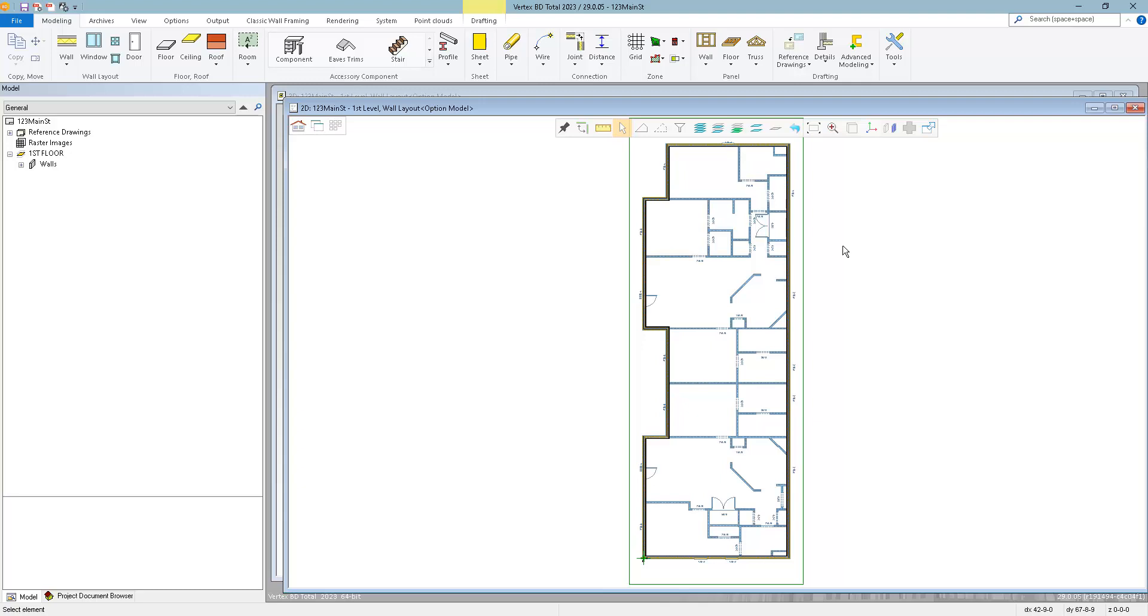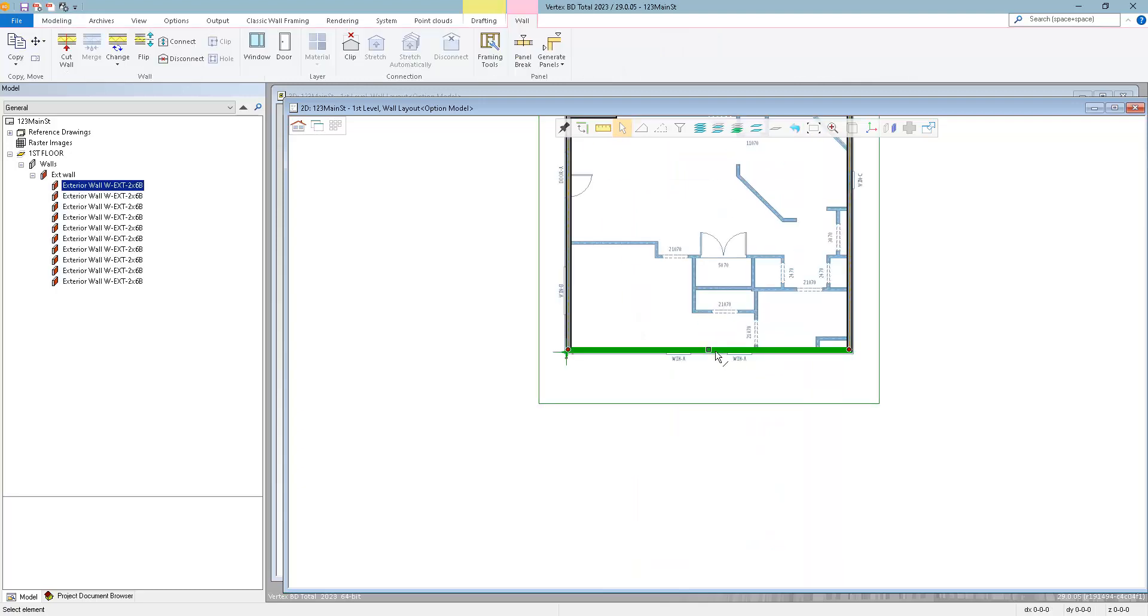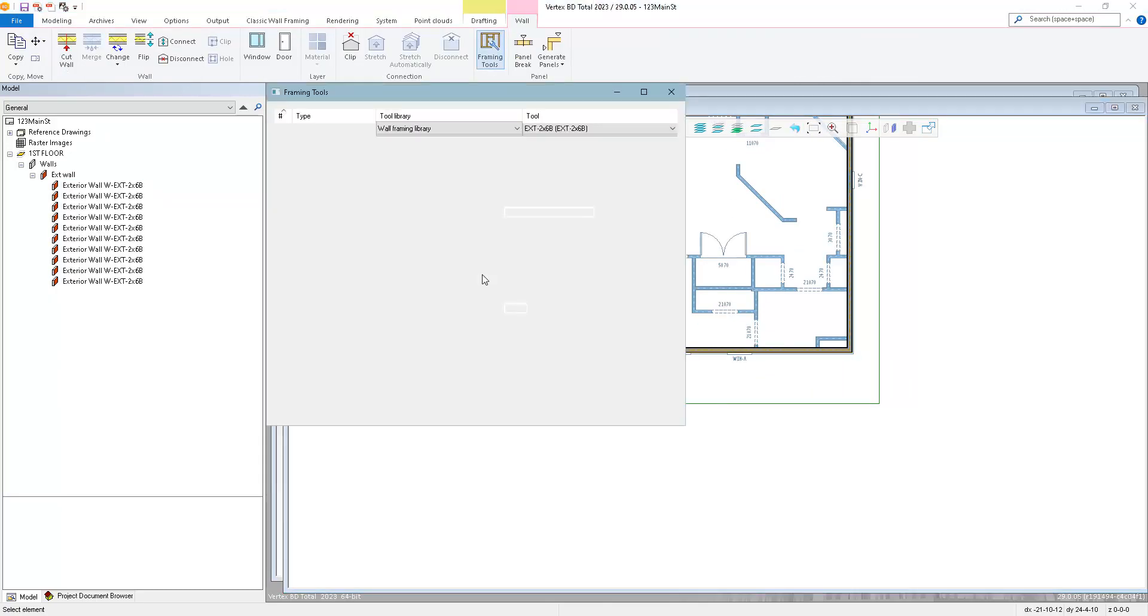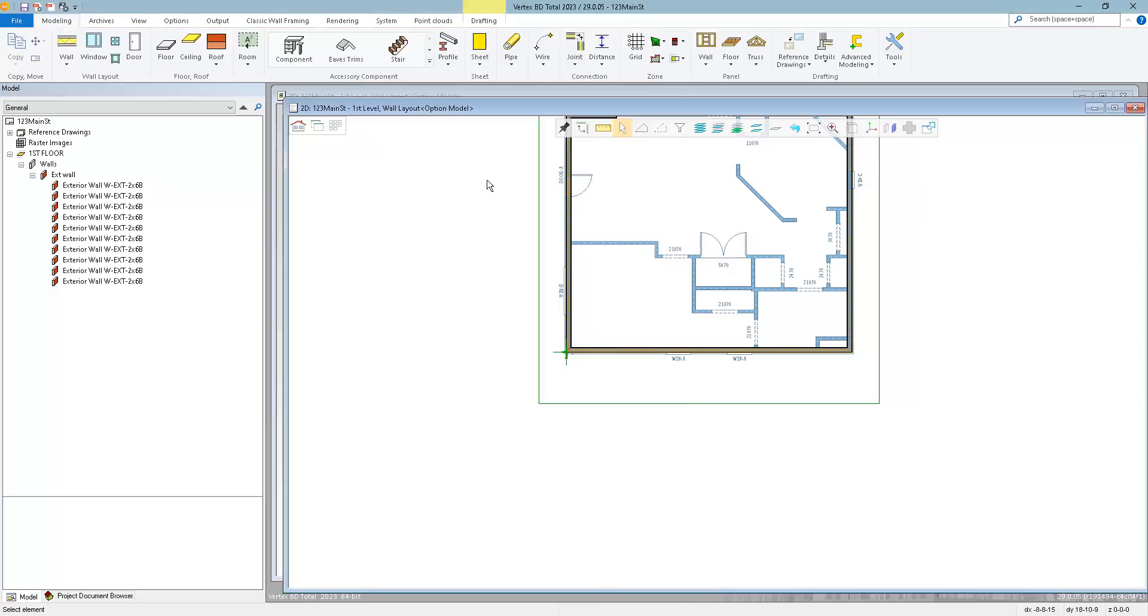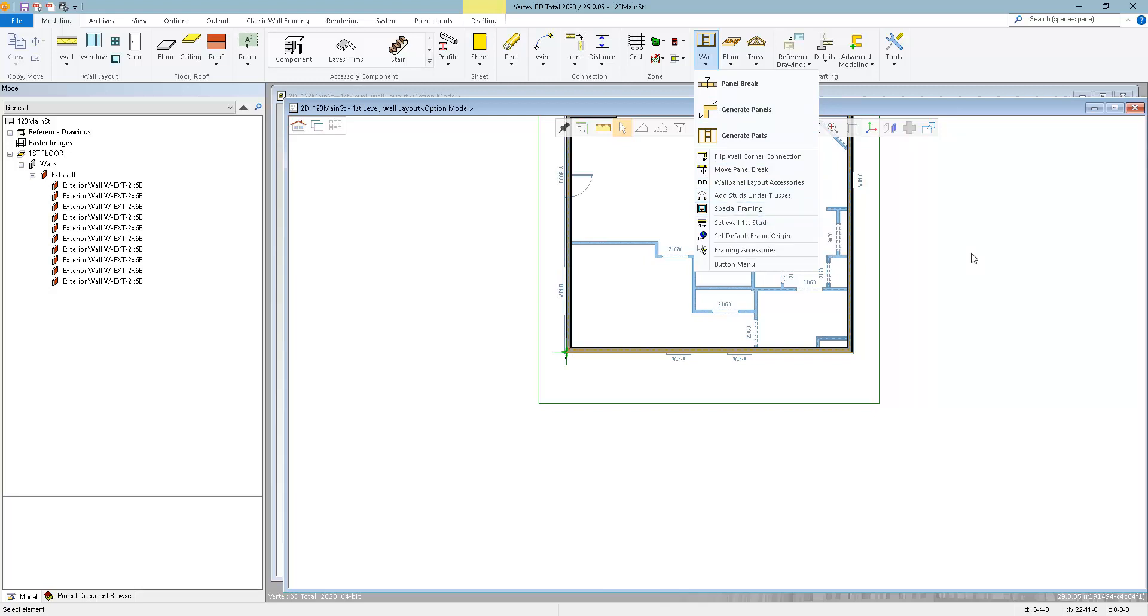Before Smart Models, the only way to manage the framing was on a wall by wall or panel by panel basis through the framing tools, or by applying a special framing rule to every single opening. If there was ever a change, then you'd have to go through panel by panel or opening by opening to apply the changes.